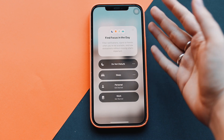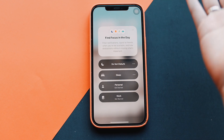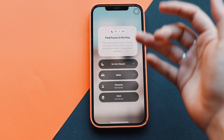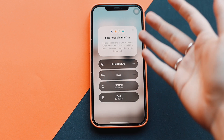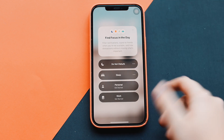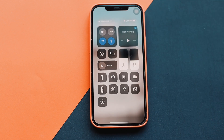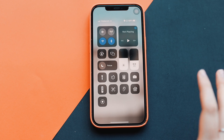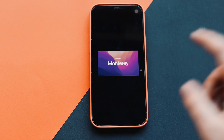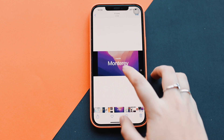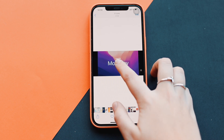Of course there's also Focus, which I'll set up after filming. You have your Focus modes here — Sleep, Personal, or Work — and you can adjust your widgets and notifications according to whichever mode you're in. Focus is another big update they brought to iPhone.